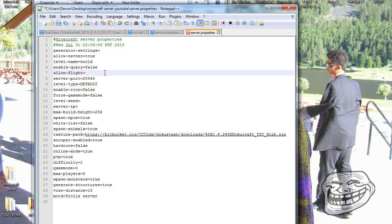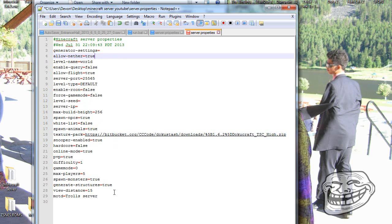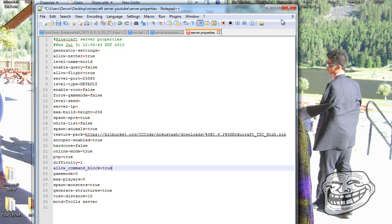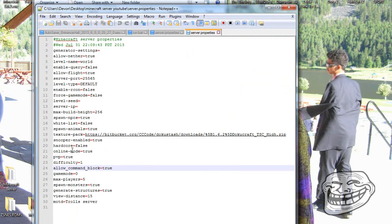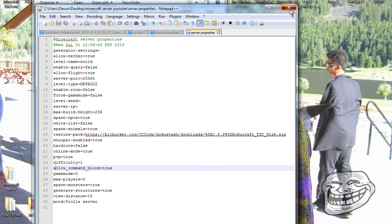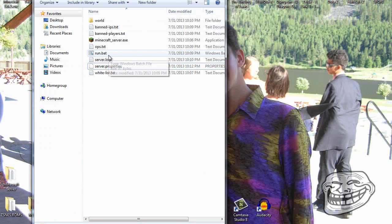For allow-flight, you usually want to set that to true, otherwise a lot of things get bugged up. You can also choose whether to enable the Nether. And if you want command blocks to work, click at the bottom of the file, hit Enter, type 'allow-command-block=true', save the file, and that setting will be there when you reopen it.